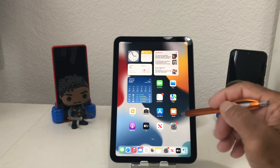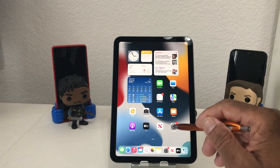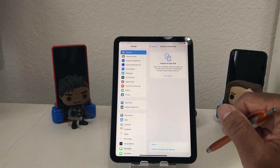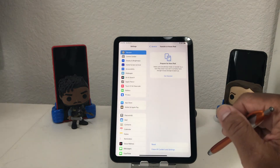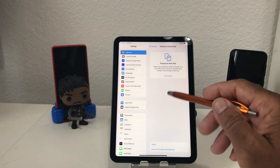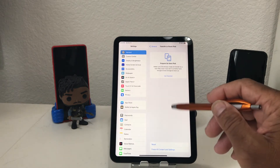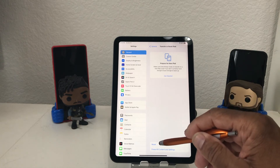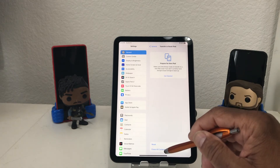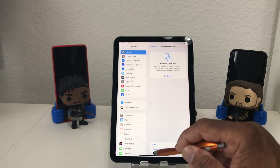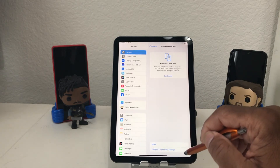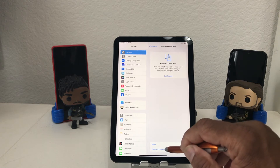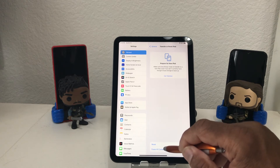What you would do is go find your Settings icon, which is here — go ahead and tap on that to open it up. Once you open it up, look down to where you will see Reset, and under that it says Erase All Content and Settings, so tap on that.